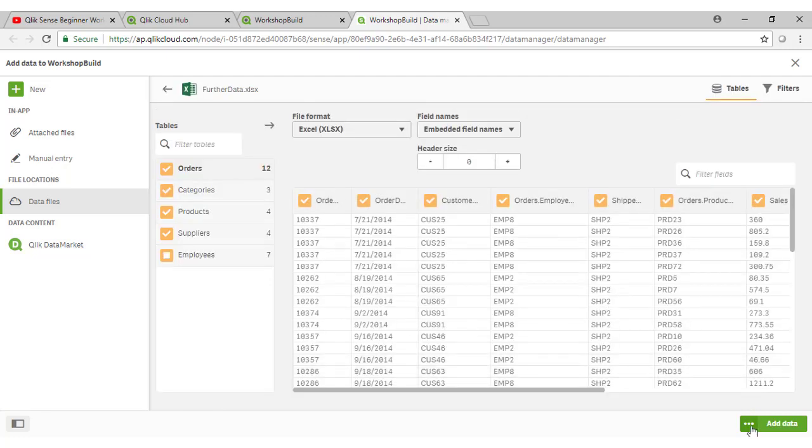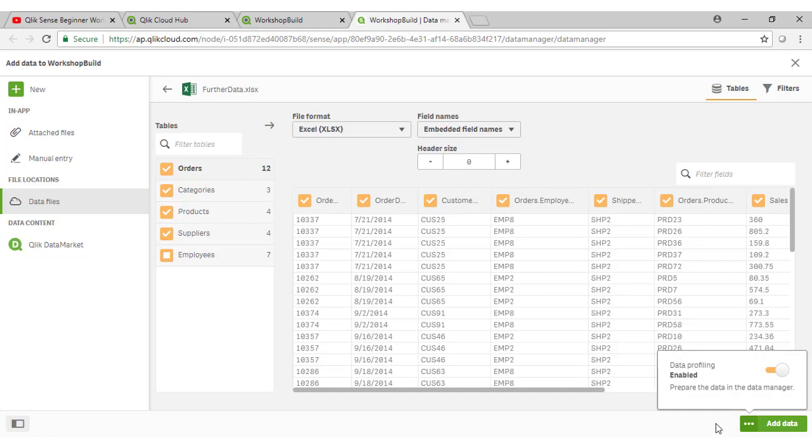I wanted to show this option here. Now you will remember from our previous video that Qlik went through a process of profiling the data, understanding the nature of the data so that the Qlik Cognitive Engine can make suggestions in terms of how tables need to be linked and how charts might be displayed once you drag data elements onto the page.